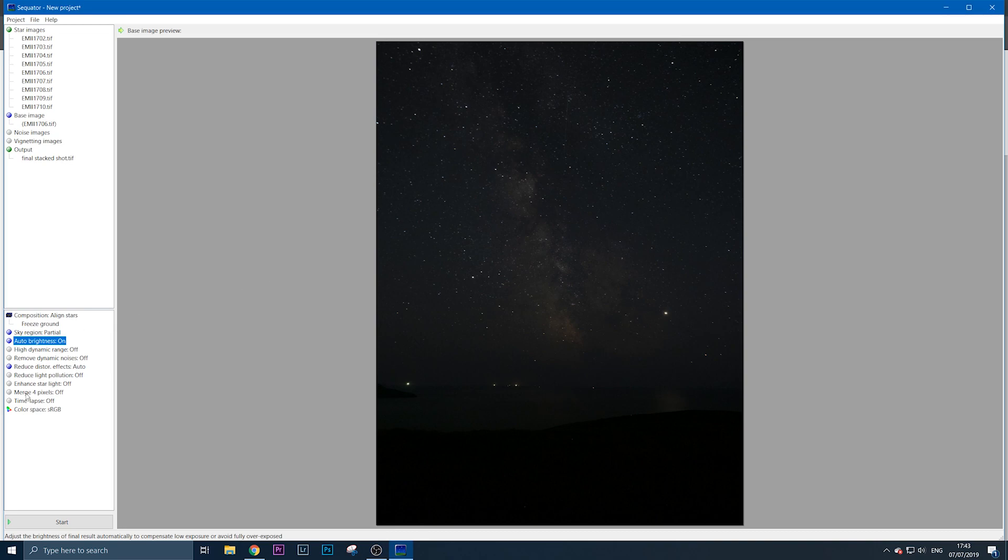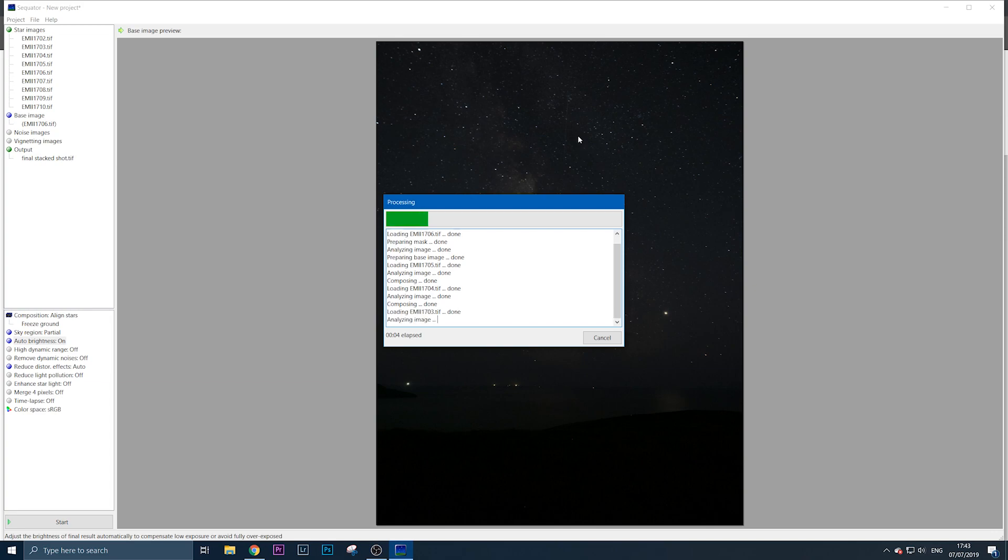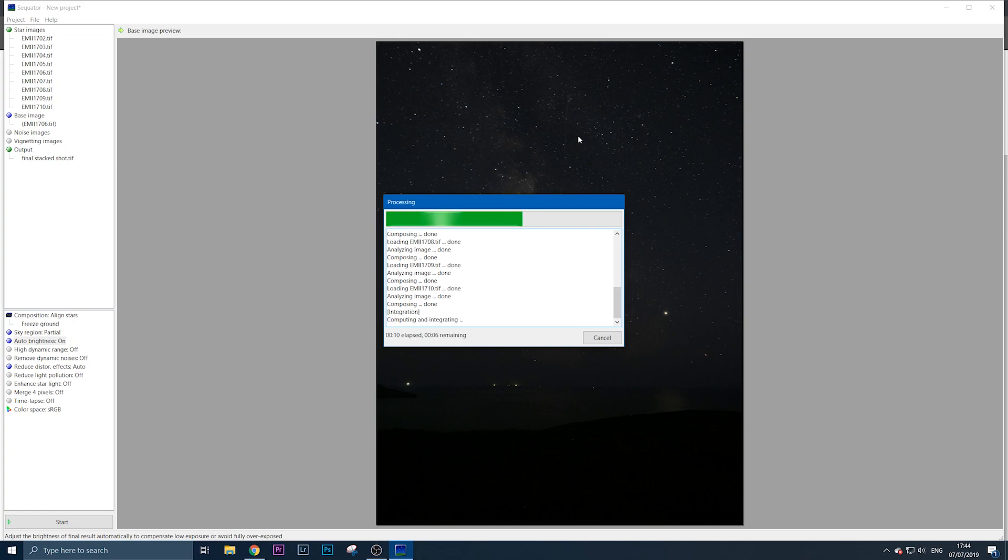The rest of the options I don't use—you can experiment if you want. Then just click start. Depending on how fast your PC is or how many images you're stacking, it should only take a couple of seconds, literally 10 to 15 seconds, and you'll get a decent image when it's finished.